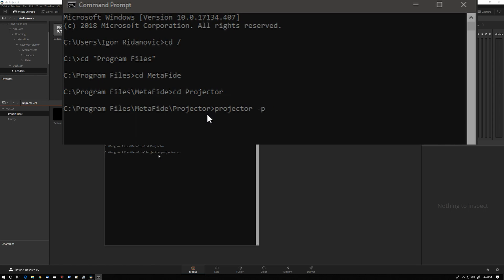P is the project name, F is for frame rate, R is for the resolution, and the most important one is the T, which is the template file.